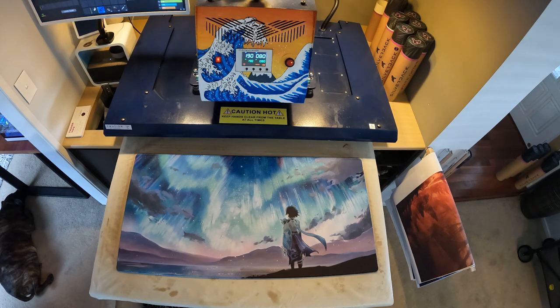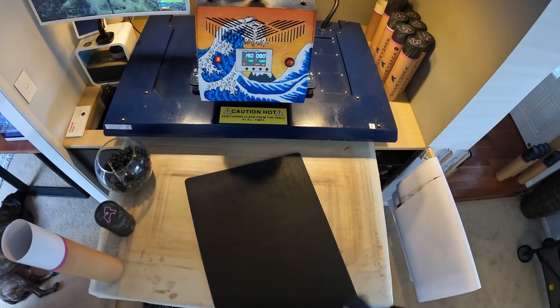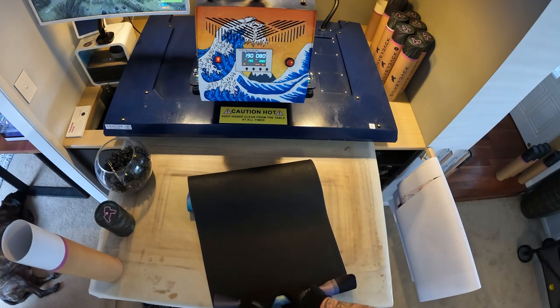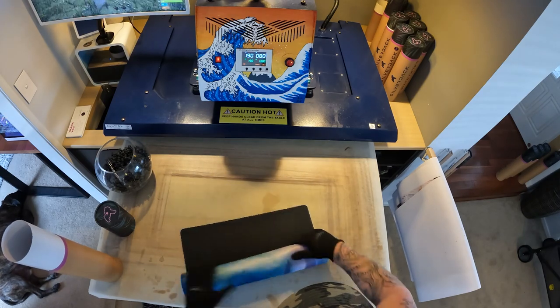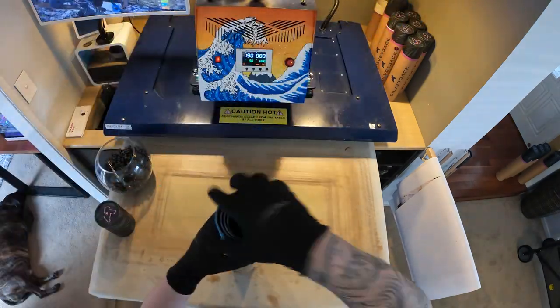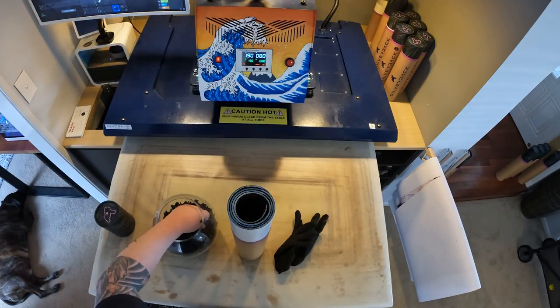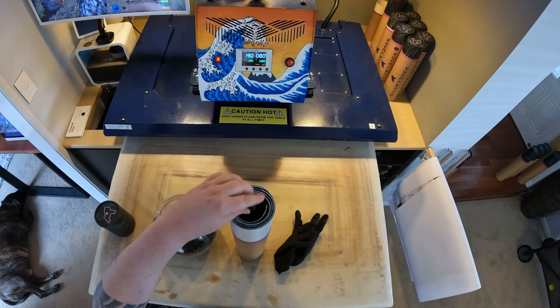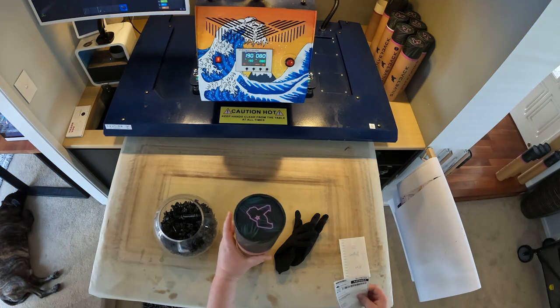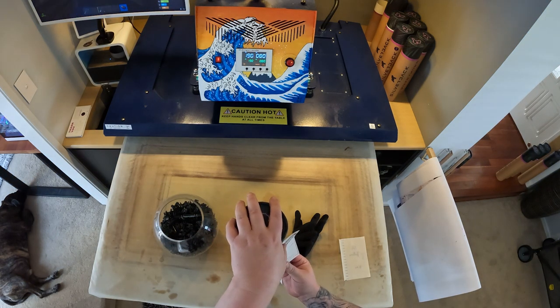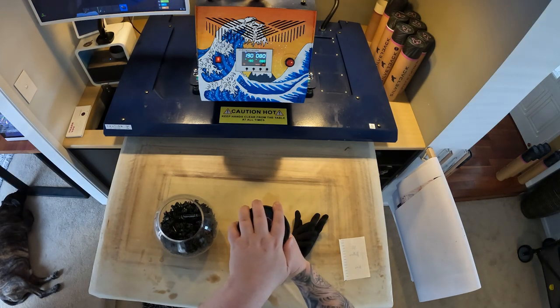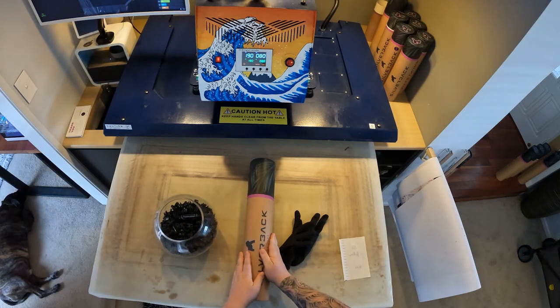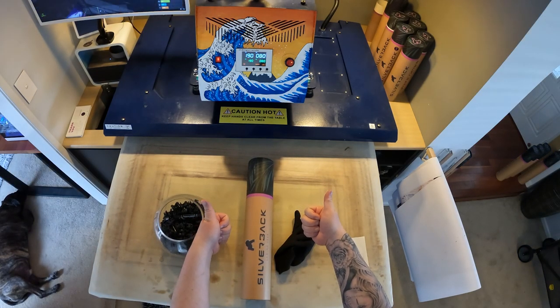Pop a silverback toy in for good measure. Shipping label is on so it's ready to be sent off to our happy customer.